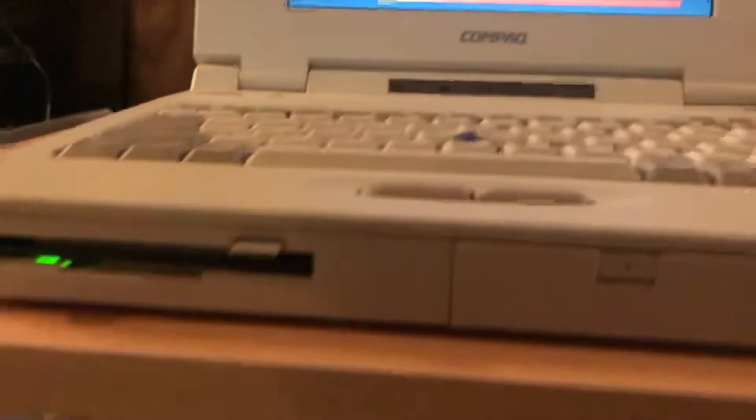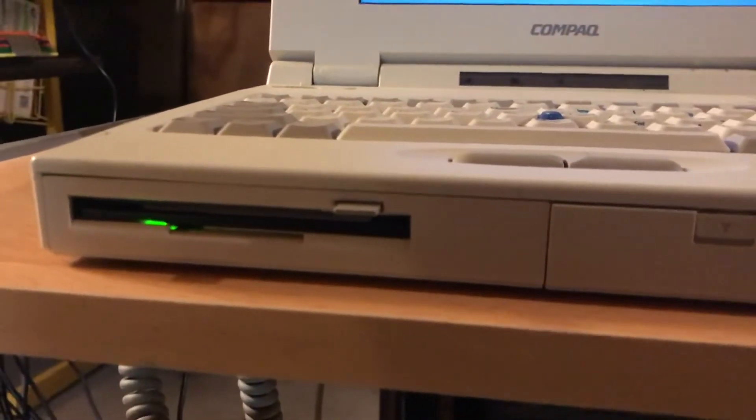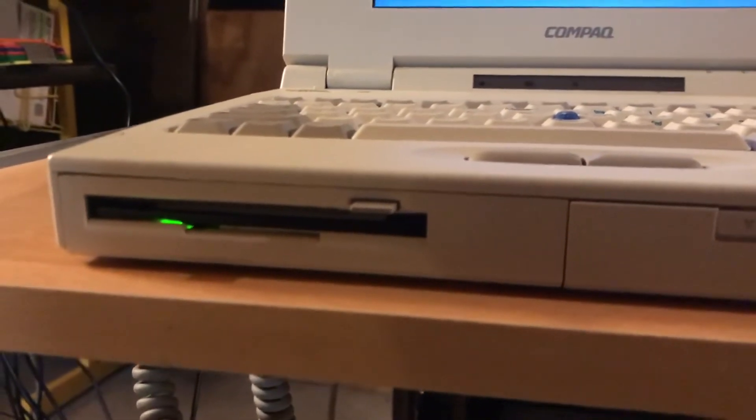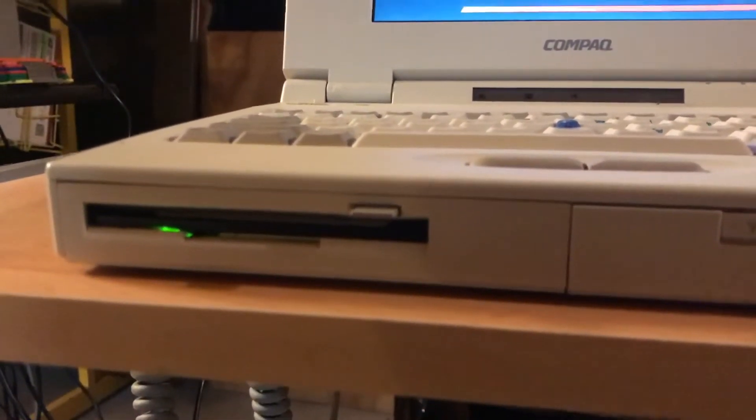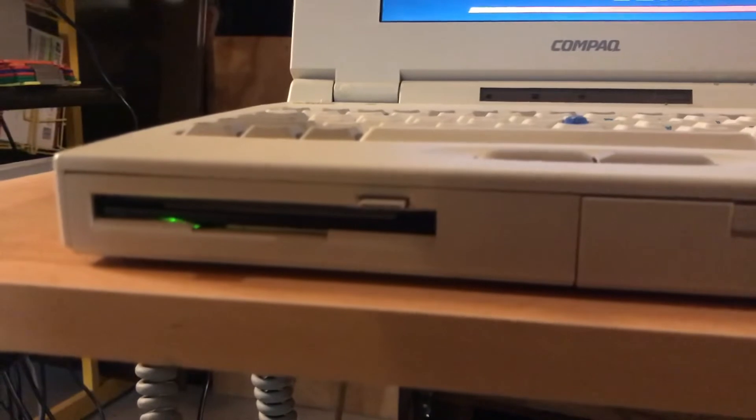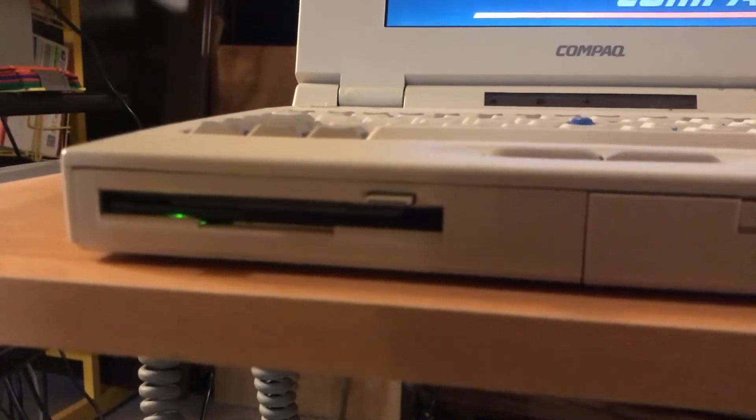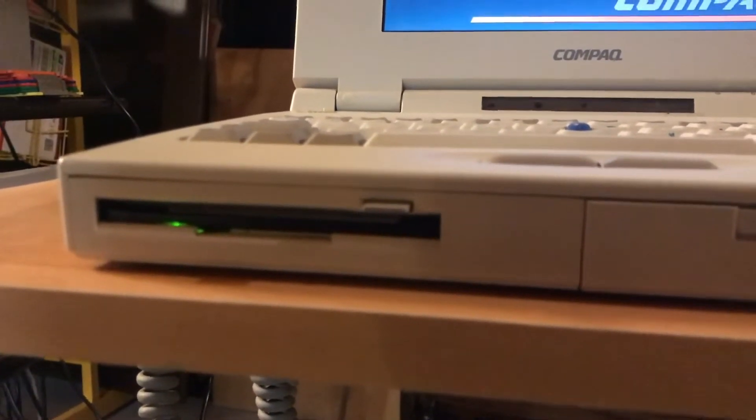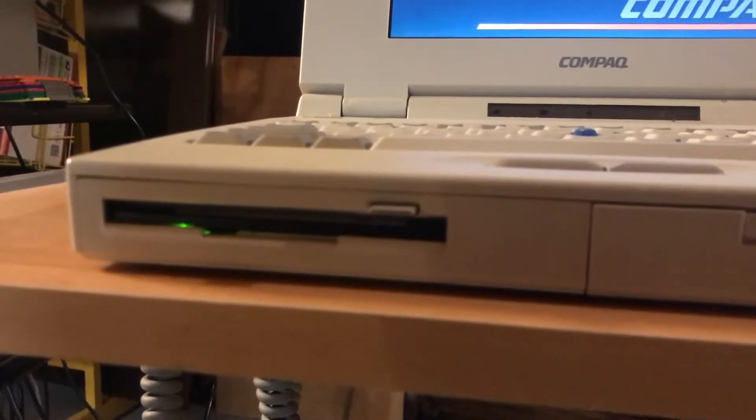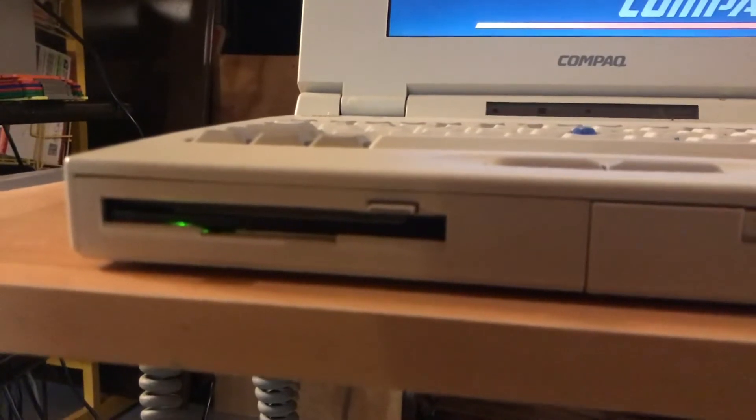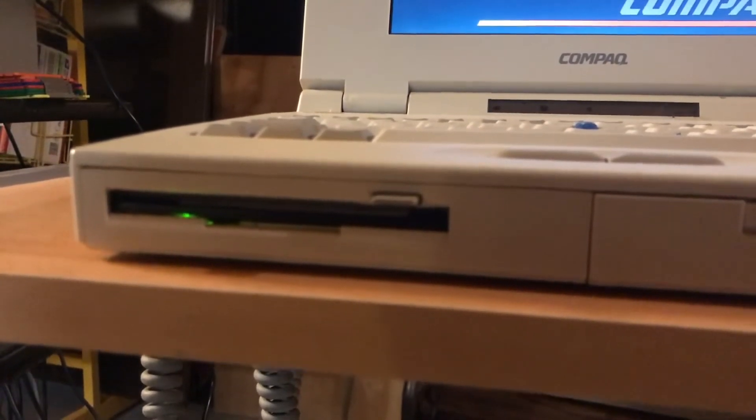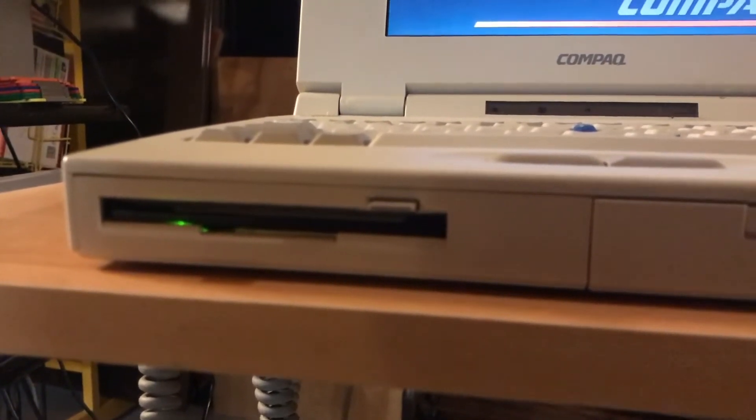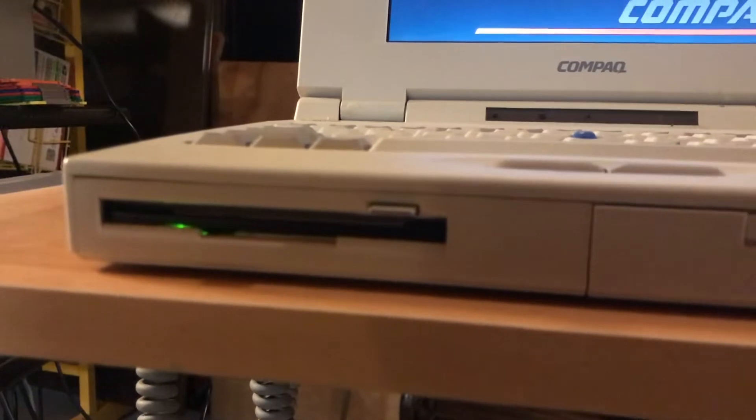I also have a problem with the floppy drive. A lot of times it doesn't want to work. So, I have to take it out of the case, play with it a little bit, and then reinstall it in the laptop. And then all of a sudden it starts working again. So, it's kind of flaky.